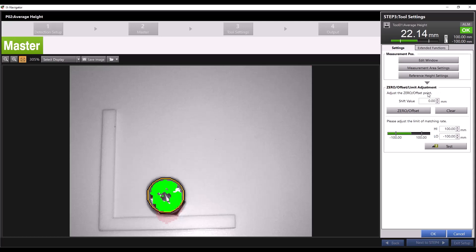Let's say this is my master part and I want to read how far off future parts are from this master. I have my shift value set to zero so I can click the zero offset button and that will change my reading to zero. Now I can set my tolerances based on the master part.